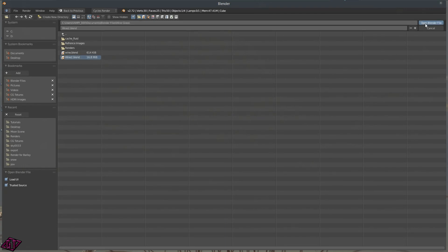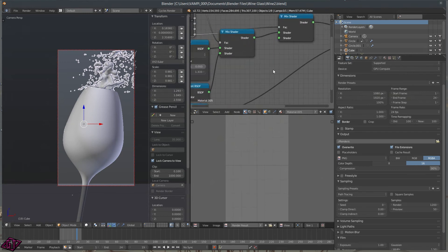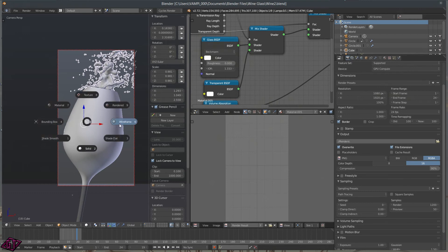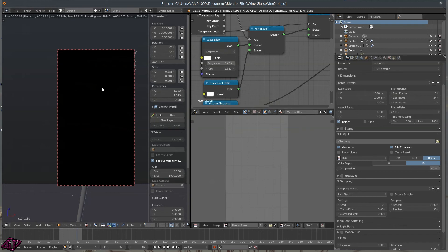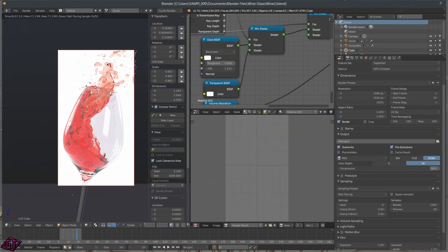Let me open a fluid sim file. This is a fluid simulation — if I press Z and go into Wireframe you can see the fluid inside, then press Z and go back to Solid. Going to Rendered view, you'll see the fluid simulation is really really nice. You can make some really cool things with the fluid sim.